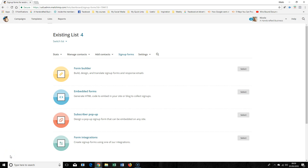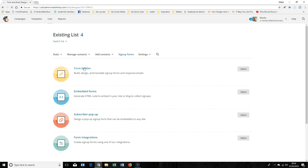Allison has asked if you can have more than one signup form in Mailchimp. Technically you need to have different lists to have different signup forms, but you can tweak and change a couple of things. You can use the form builder.